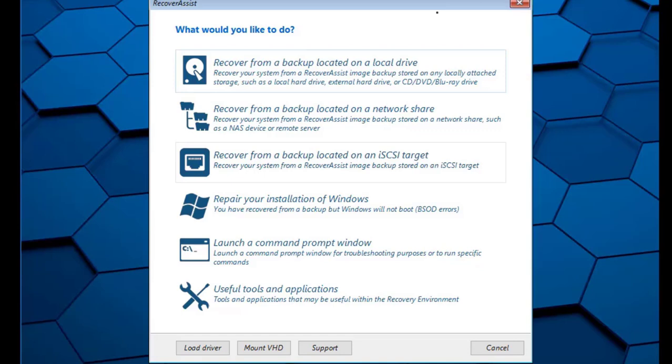We're now ready for Part 2, recovering this computer's operating system, its settings, data, and applications from our most recent system protection backup. Let's connect the external USB hard drive where our backups are stored to this computer. We will be using the Local Drive option since our external USB drive is now directly connected to this computer.